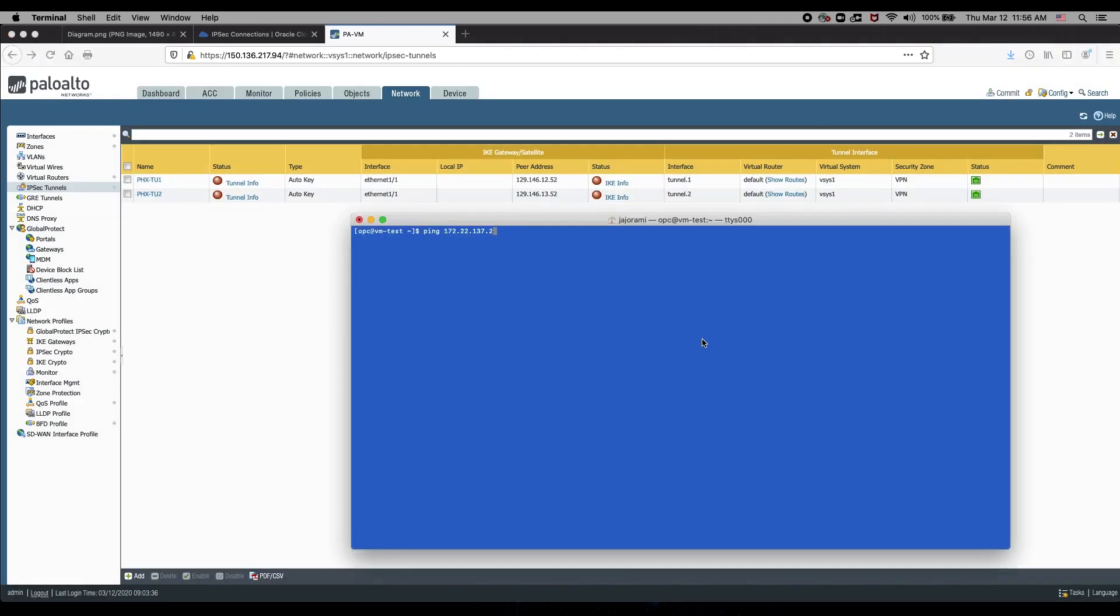We are done configuring the Palo Alto and committed all the changes. To bring the tunnels up, we need to initiate some traffic, so I'm going to establish a ping from a VM in the on-premise network to the Oracle Cloud.